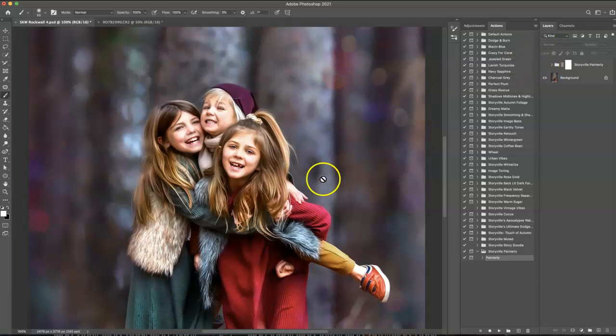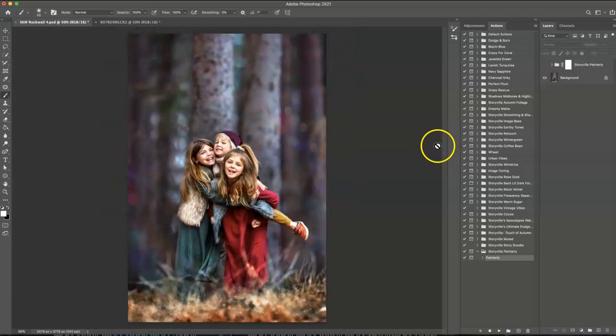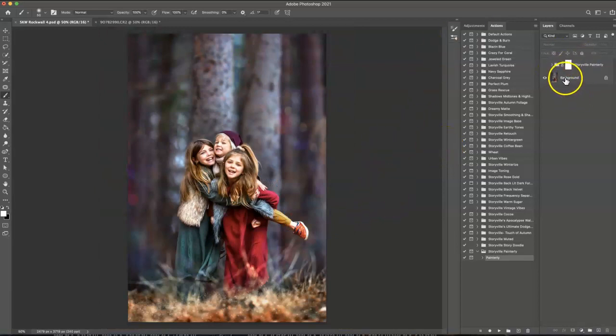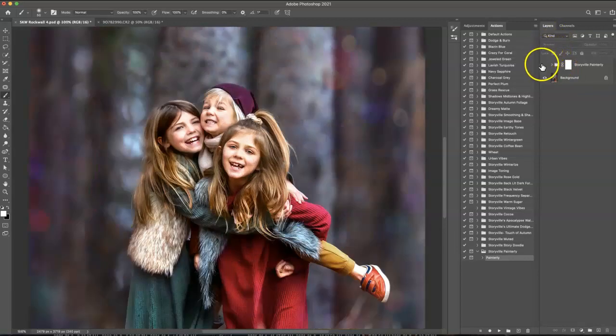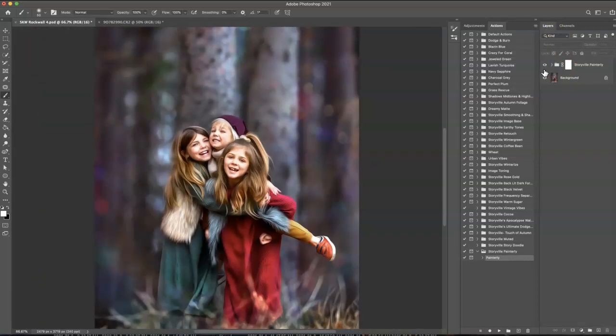So I had already edited this image, so this was a complete edit before I decided to add this Painterly on top of it. And I just love how it finished it off, just so smooth and shiny and perfect in my opinion.